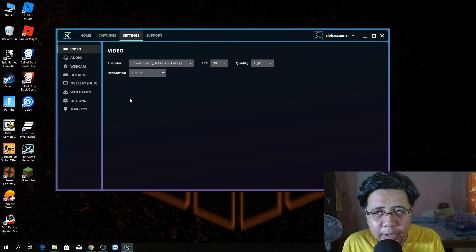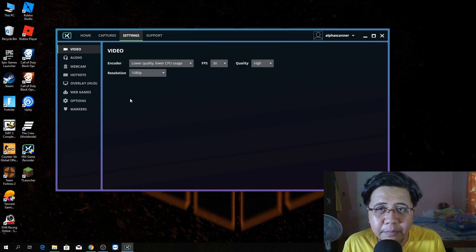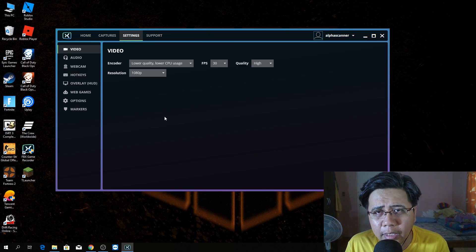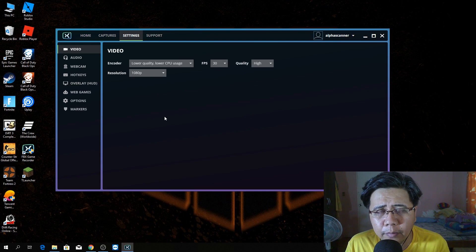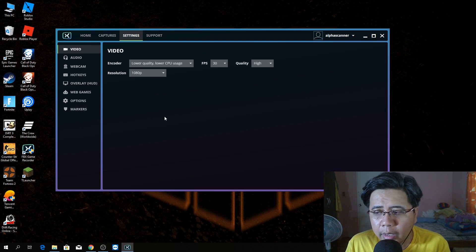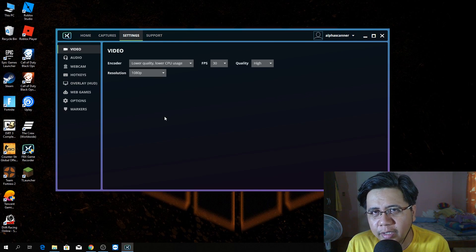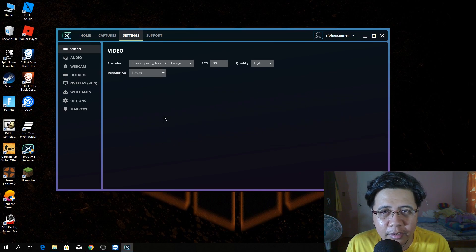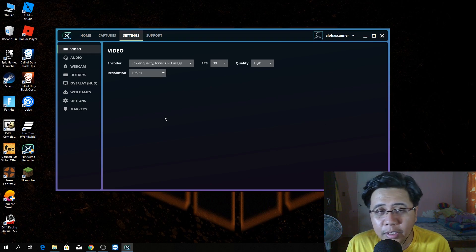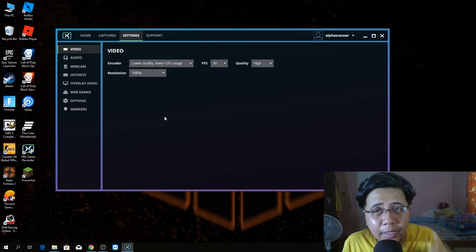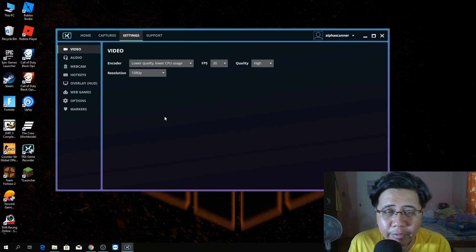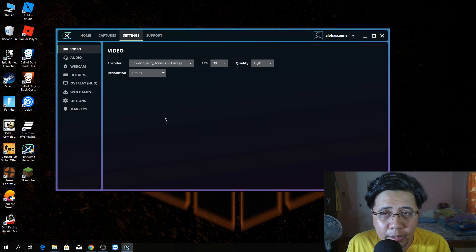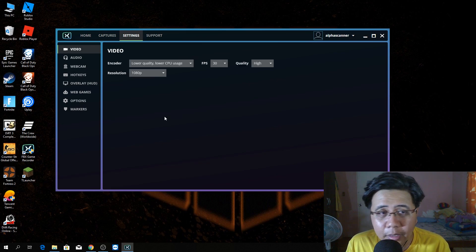I'm using a low-end PC, a Core i5 4th gen with 8 gigs of DDR3 memory RAM. And my graphics card is GT730 DDR5. It's so crappy. I'm using also... I'm not using SSD. I'm using the mechanical hard drive, the Seagate Barracuda. That's my setup.